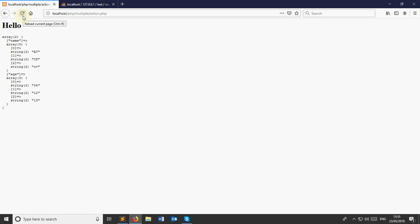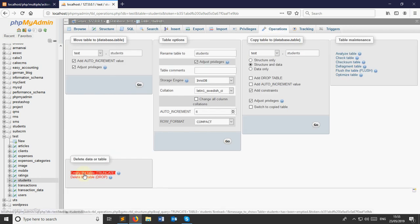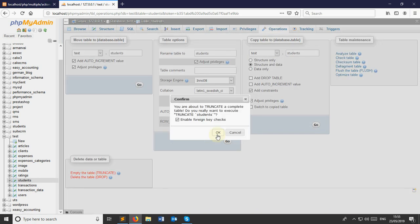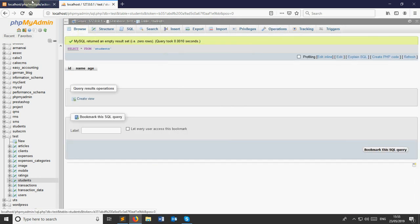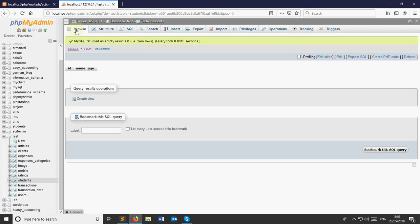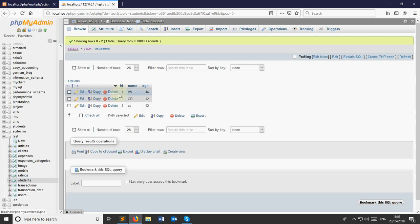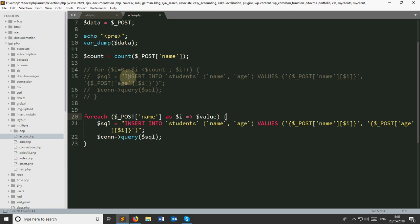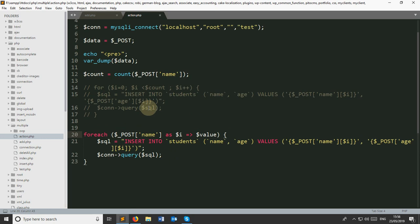You just reload it and it will save. I'm going to empty the table again. Now submit again. Now you can see that it has been submitted. So you can do it many ways to insert this multiple data into your MySQL table. So this is actually today's tutorial. Thanks for watching.